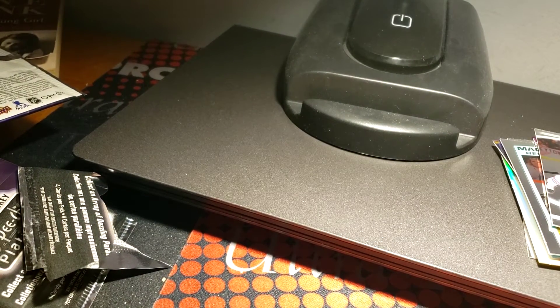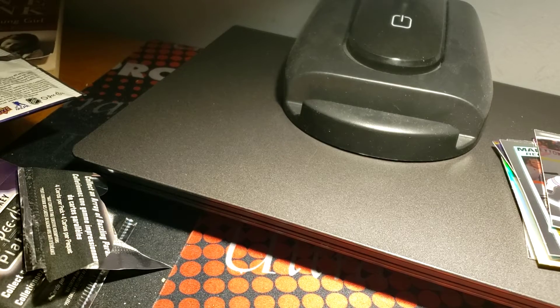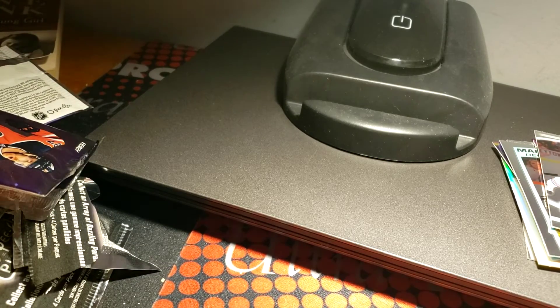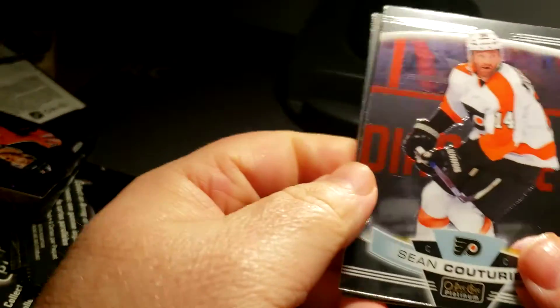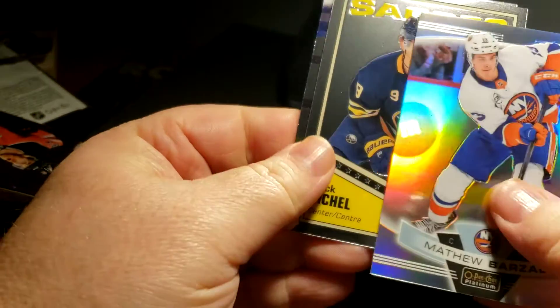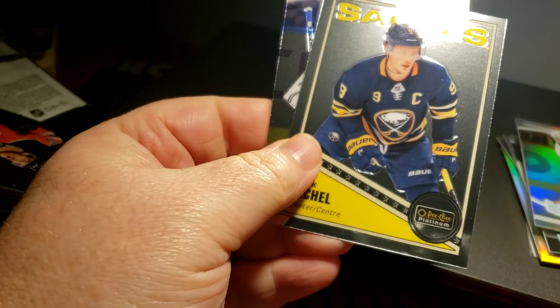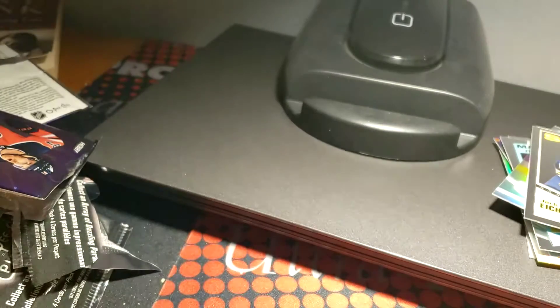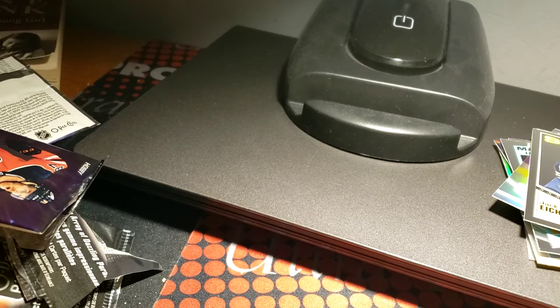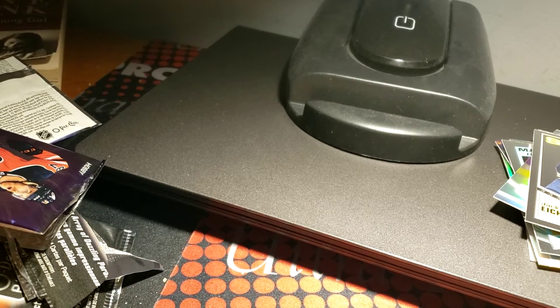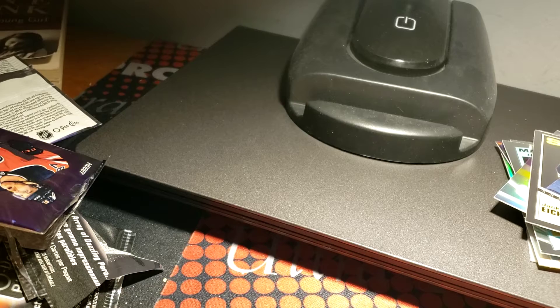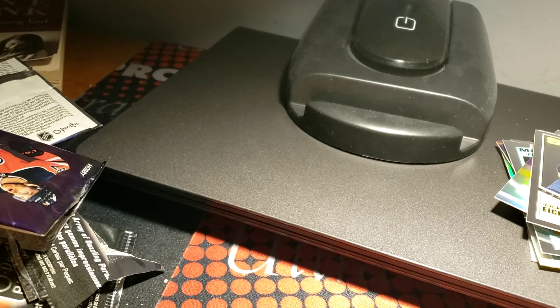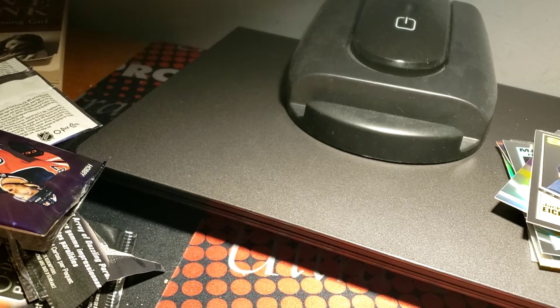I've had some luck with these box breaks and they'll continue. I do like the fact that I got James Goertzen in that pack which makes me happy. Sean Couturier, Matthew Barzal gold, Jack Eichel retro and then Andrei Vasilevskiy. These are cold. It's getting cold here in Jersey, so you know, it's the most wonderful time of year.